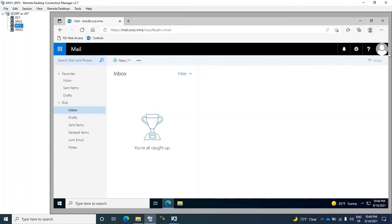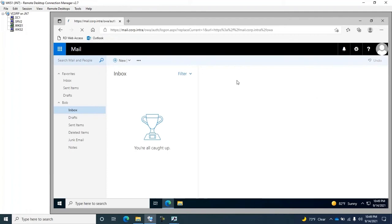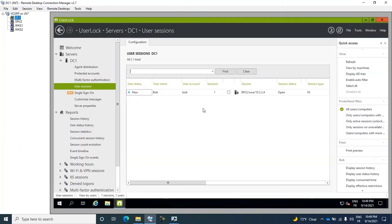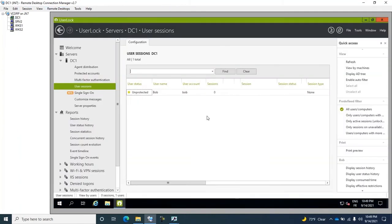If now UserBob logs out, I can update the Sessions view and find that the session is no longer visible.